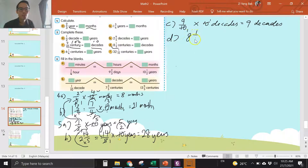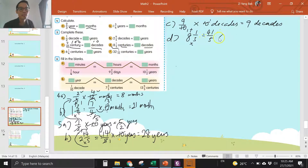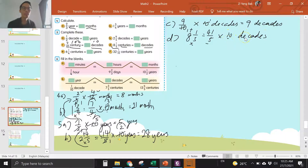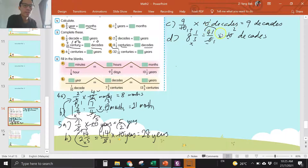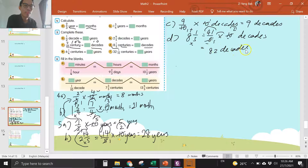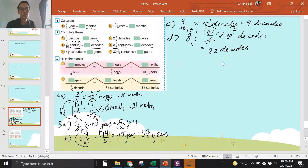Eight and one over five — change to improper fraction. Five times eight is forty, forty plus one is forty-one. One century is 10 decades, so you times 10 decades. They are in sifil five, so divide five, divide five. Forty-one times two is eighty-two decades.